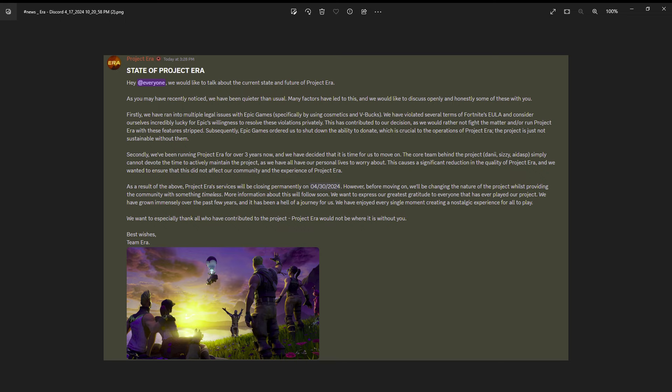Era plus you pay I think five dollars a month or something like that, and that money that people pay is what kept the servers running.